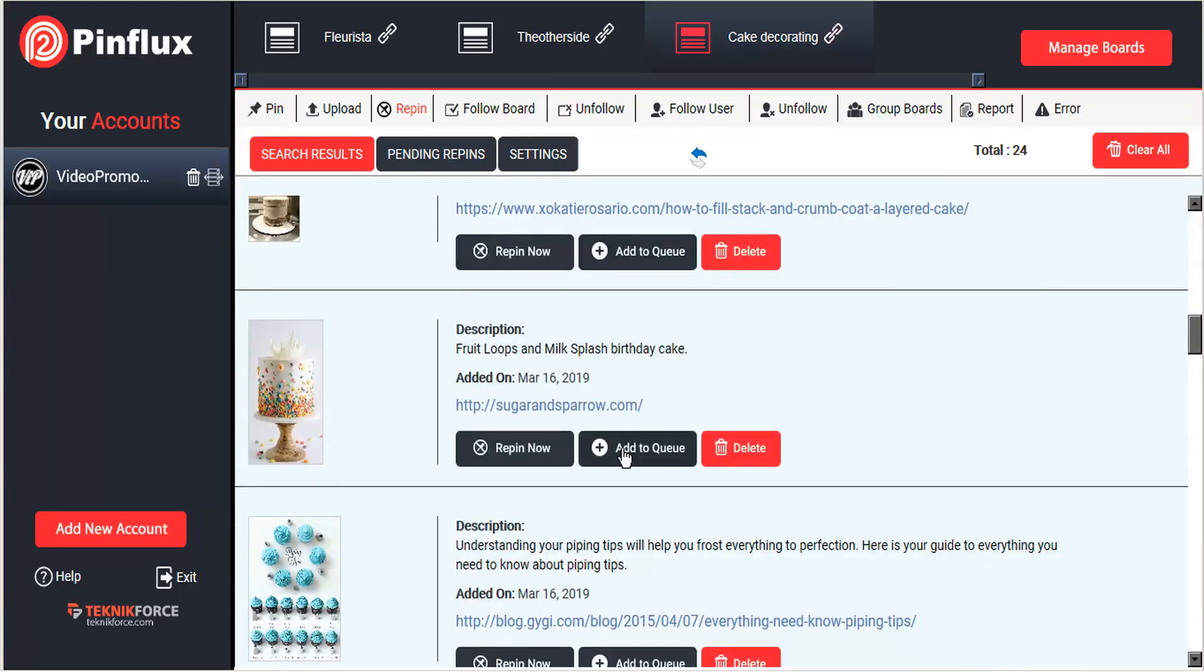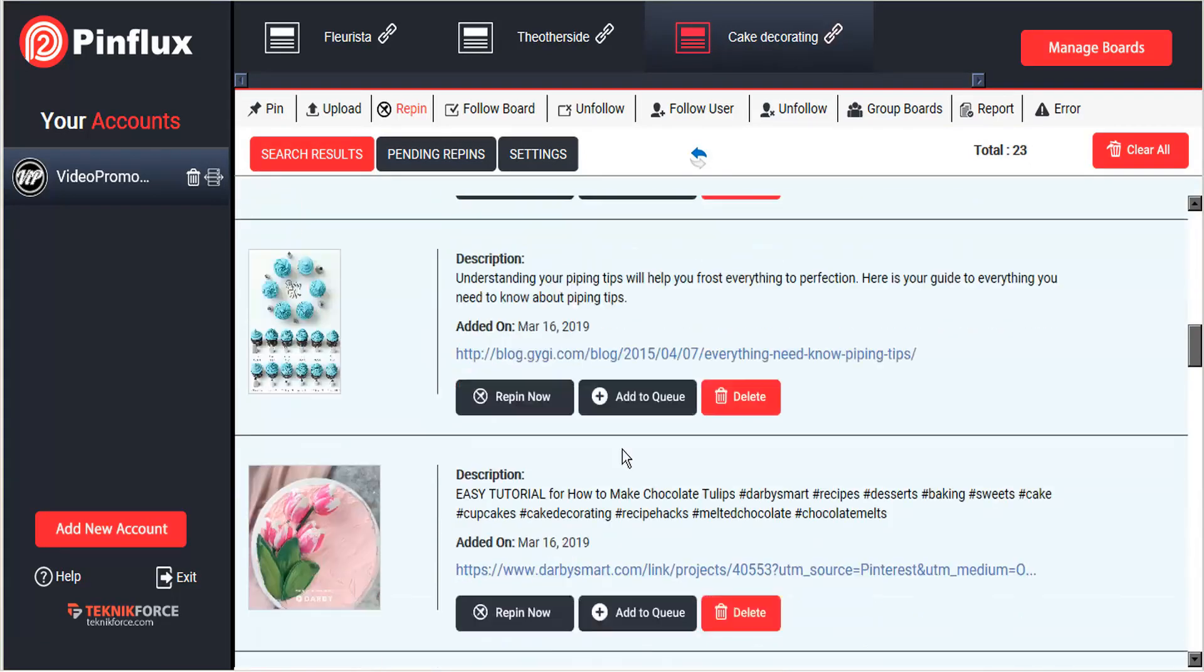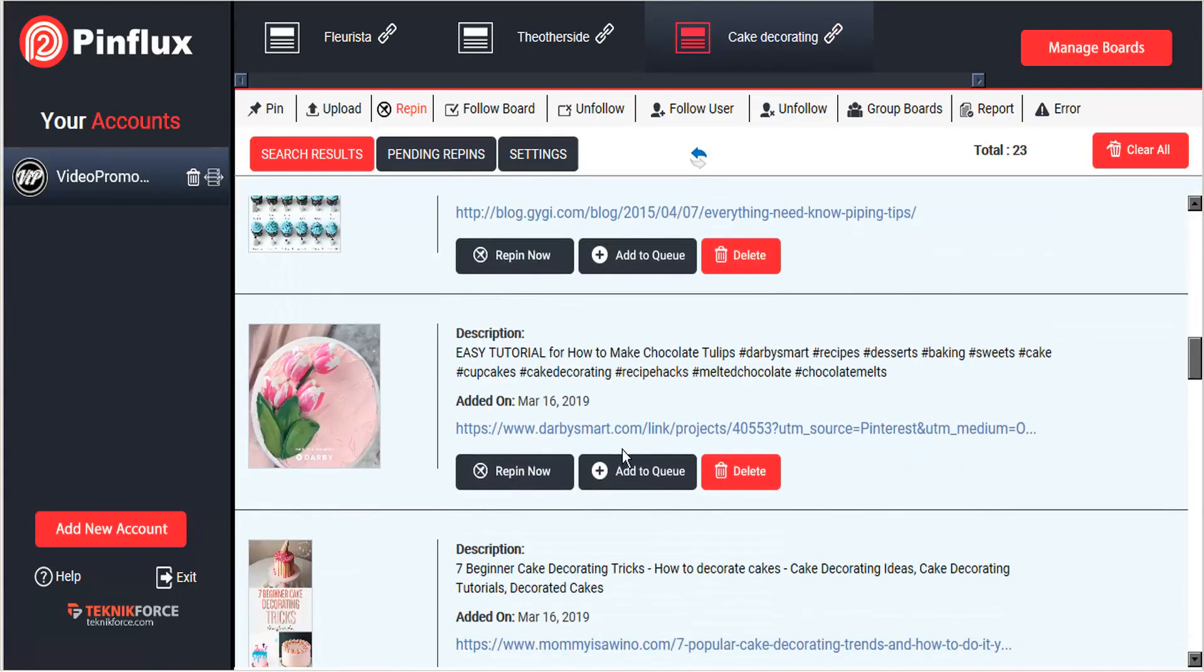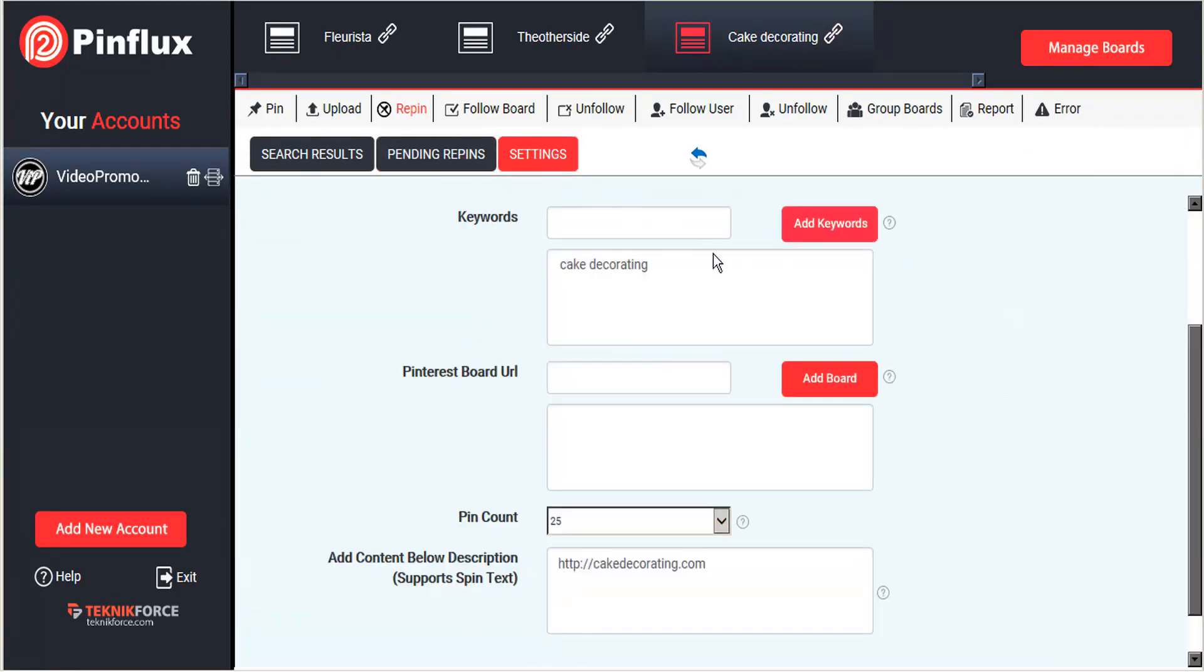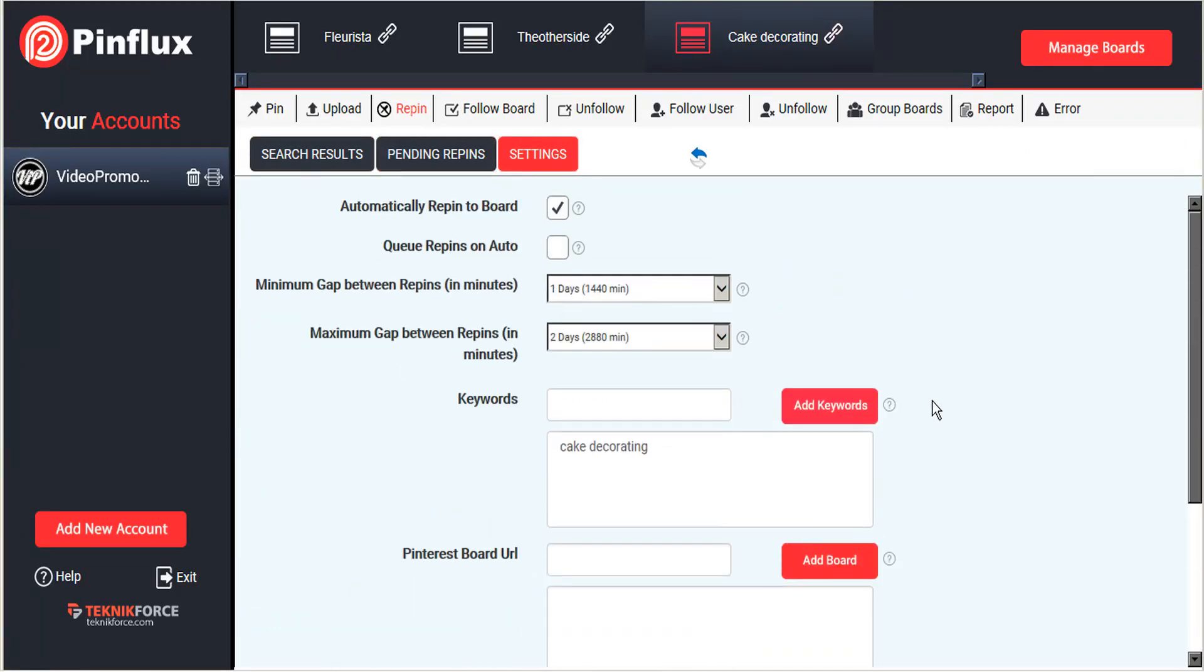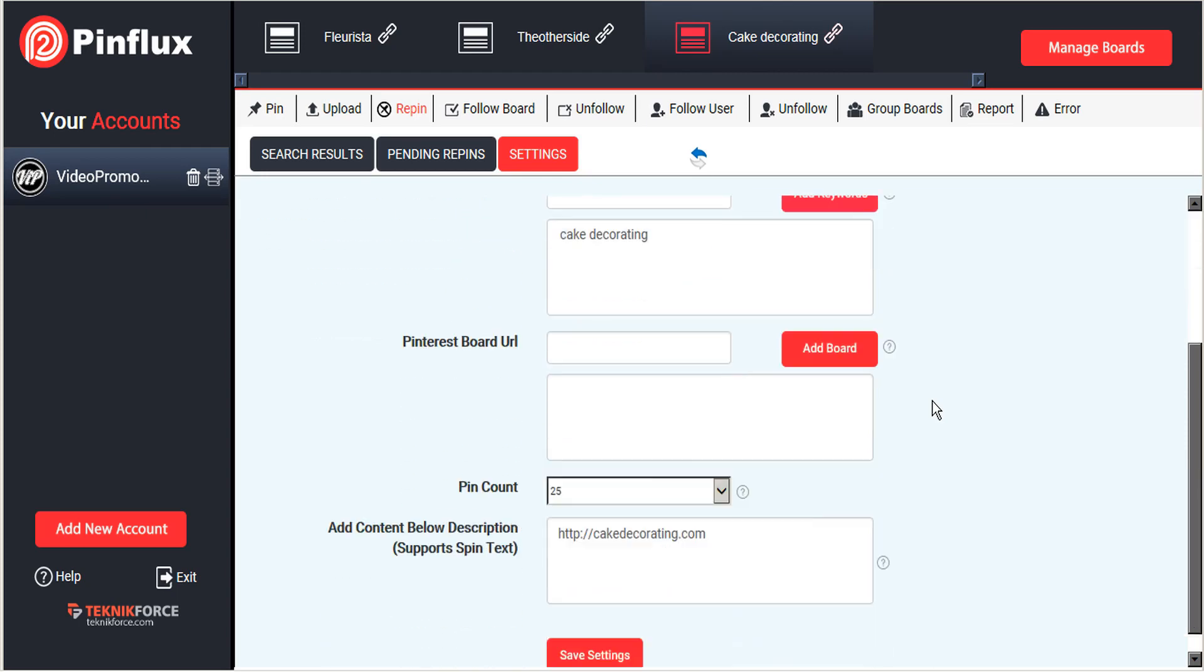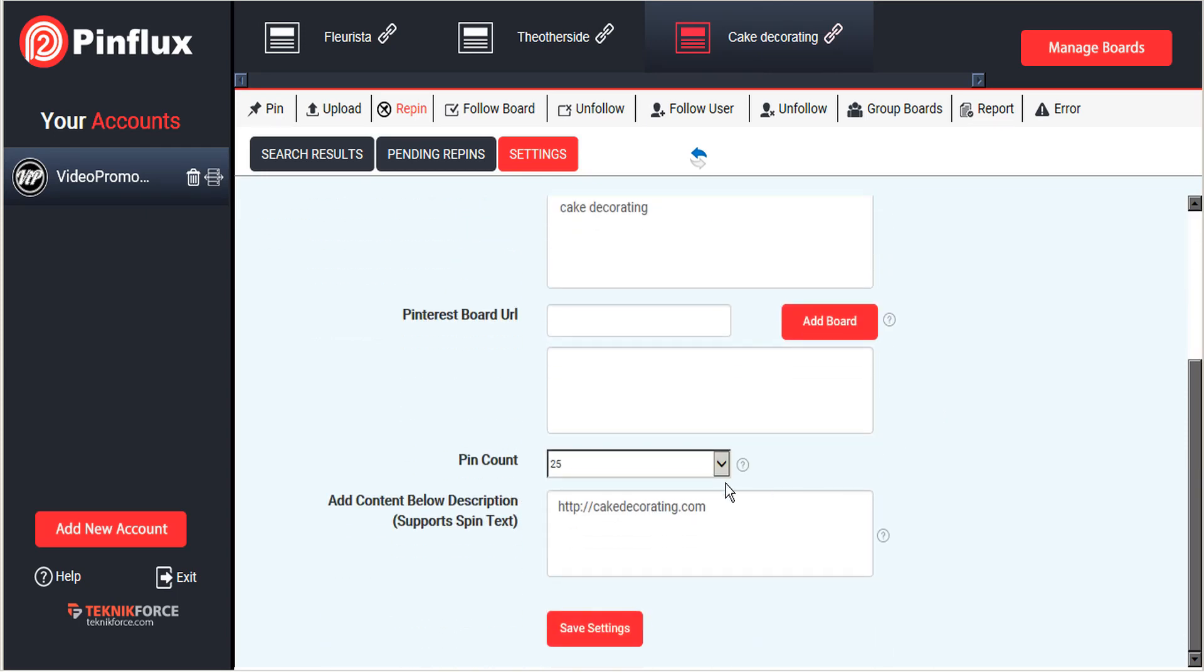And just like before, these will be published to our account at the scheduled times. And something important to note is even though these will be repins, these pins will be tagged with our description.